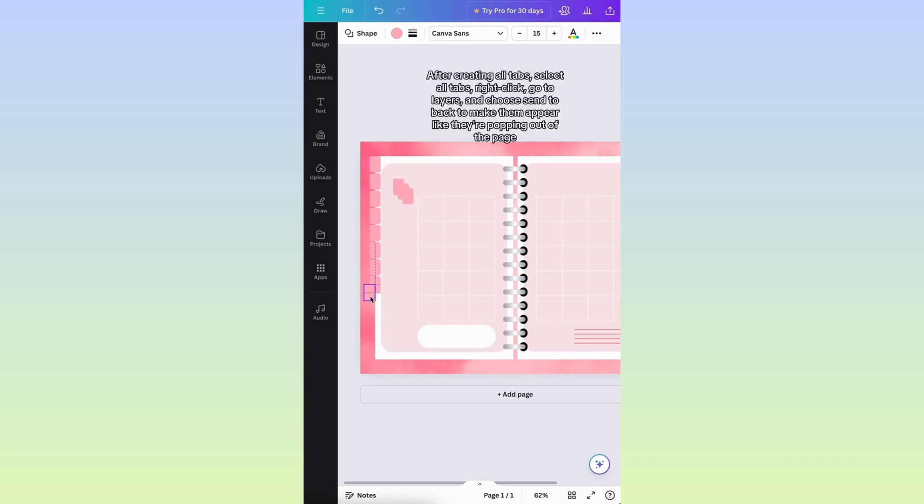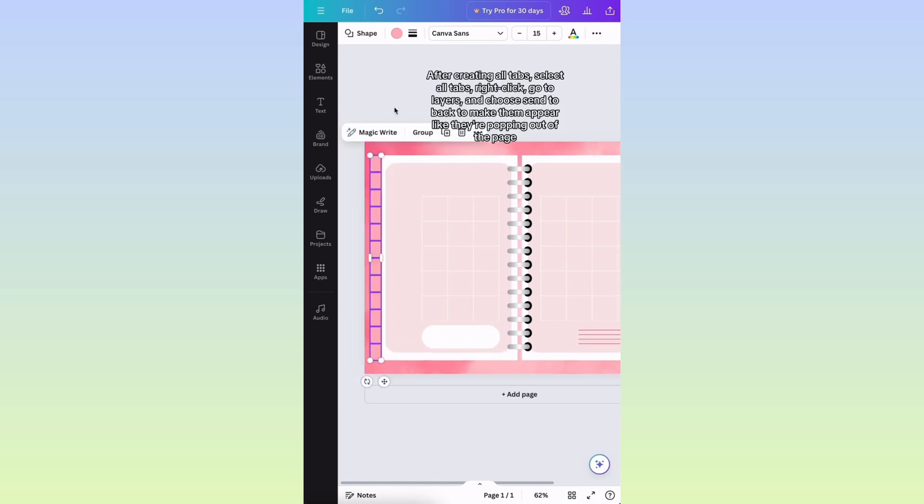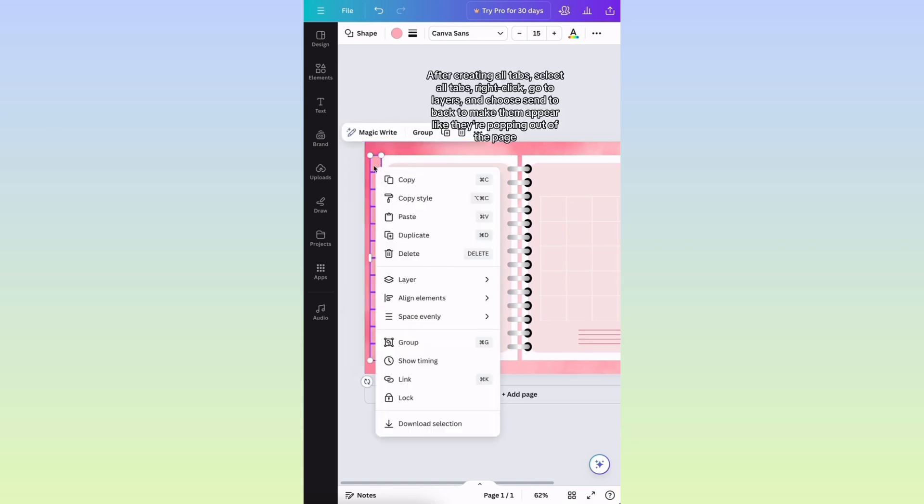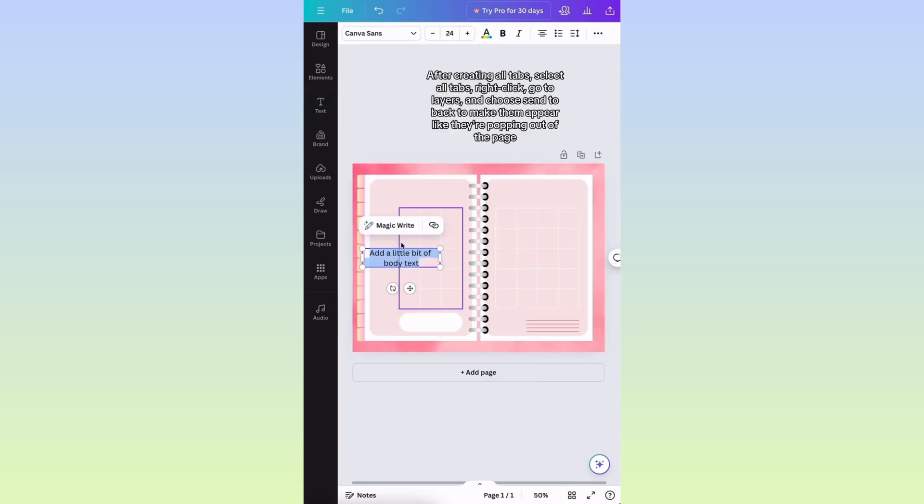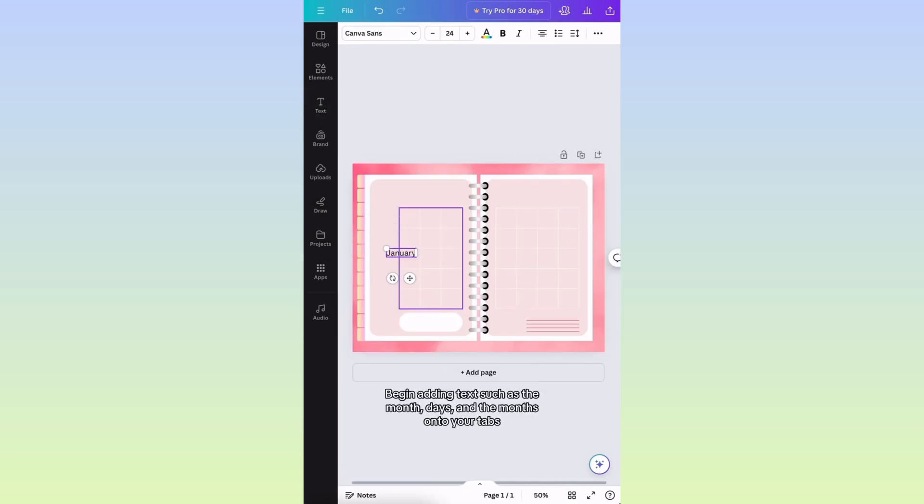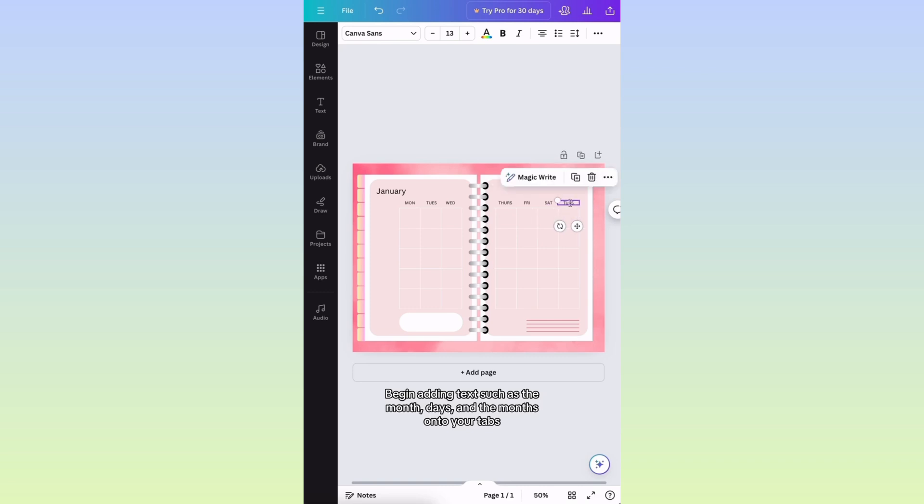After creating all tabs, select all tabs, right-click, go to Layers, and choose Send to Back to make them appear like they're popping out of the page. Begin adding text such as the month, days, and the months onto your tabs.